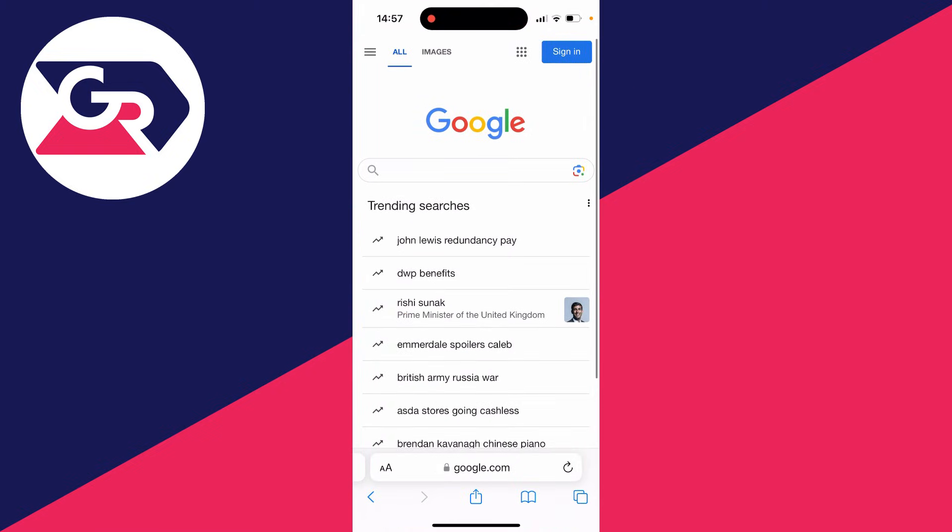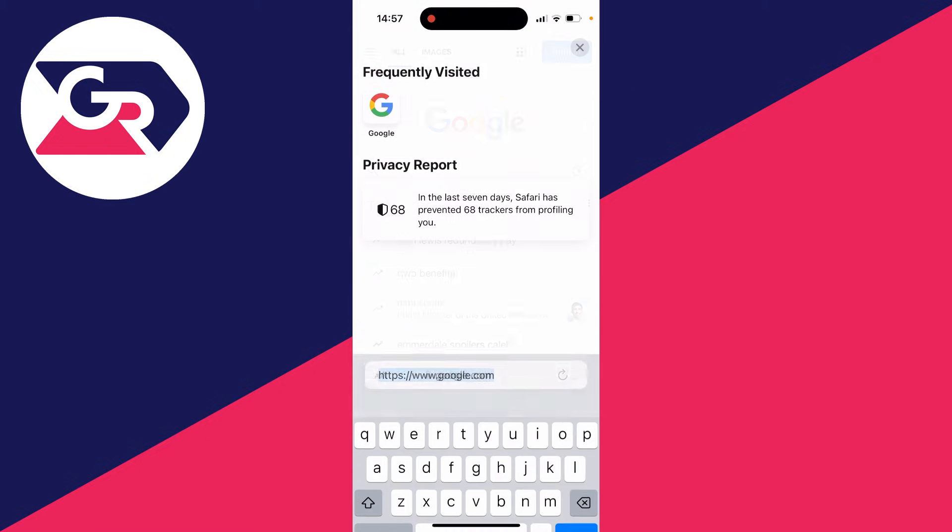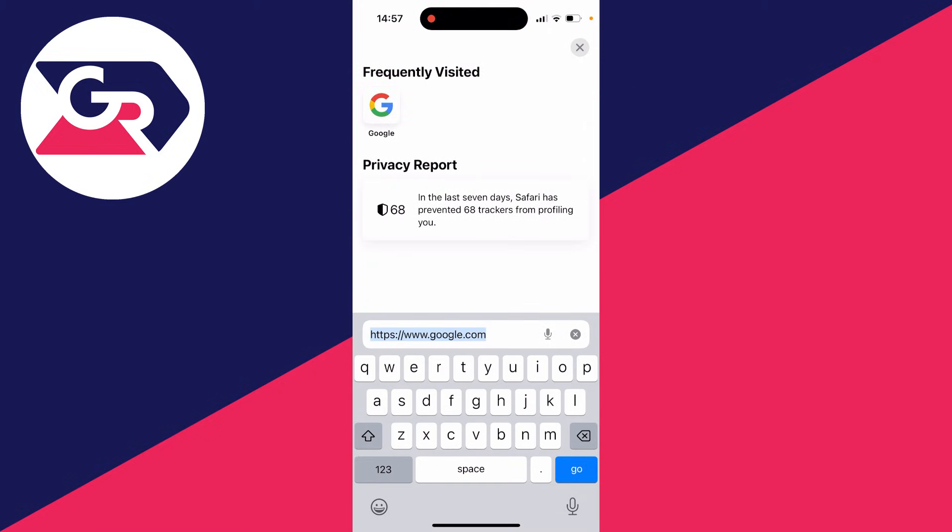Tap on the URL bar and type in business.facebook.com.